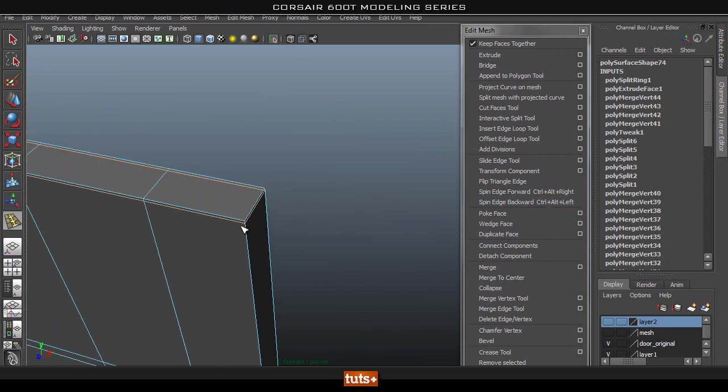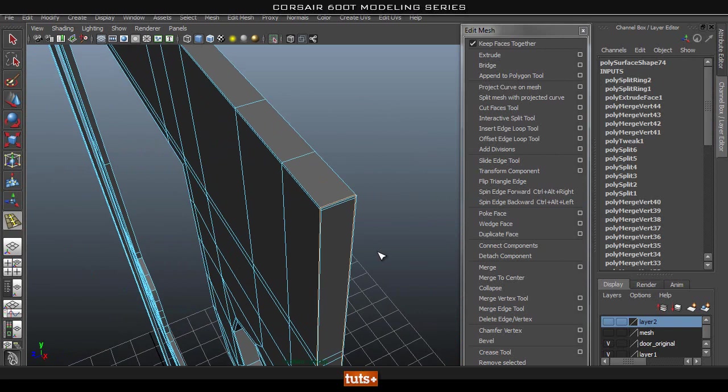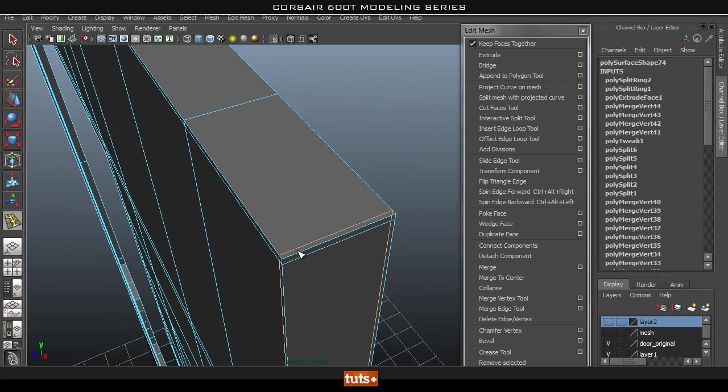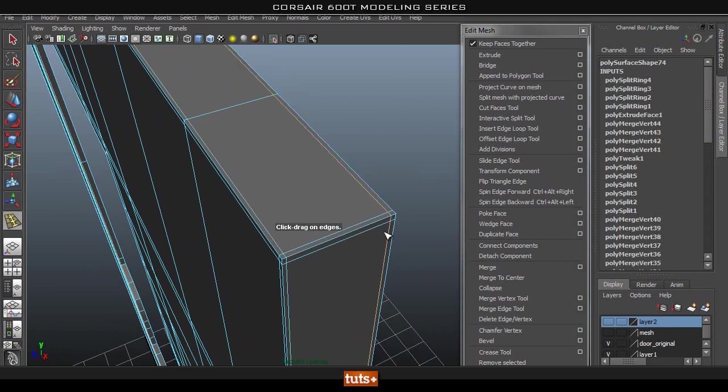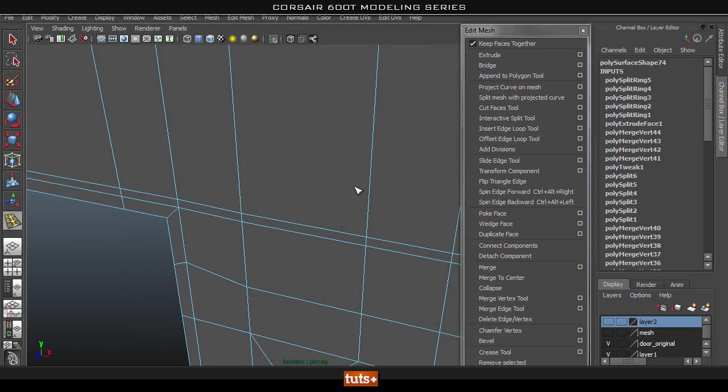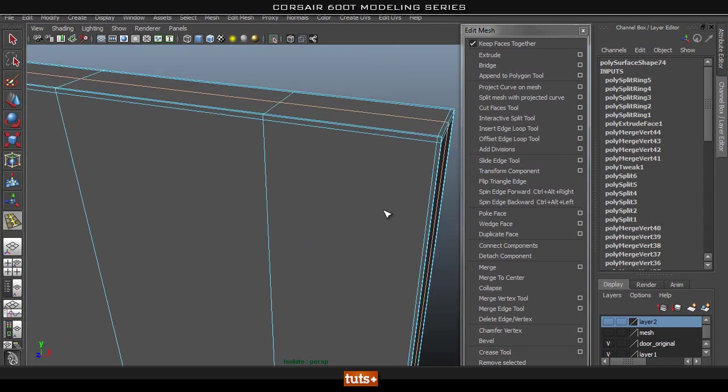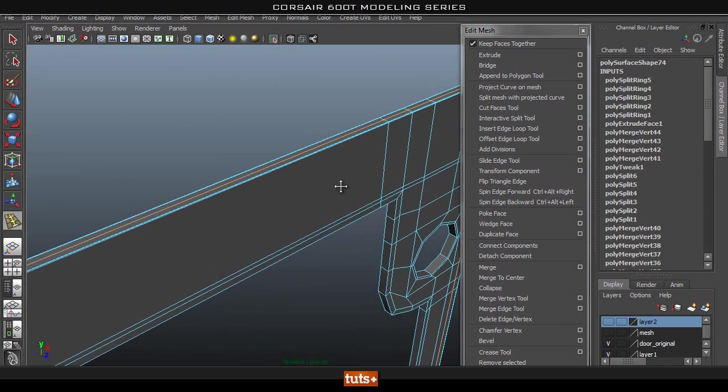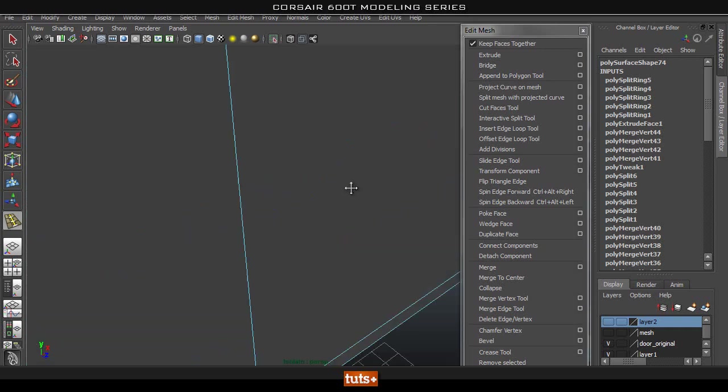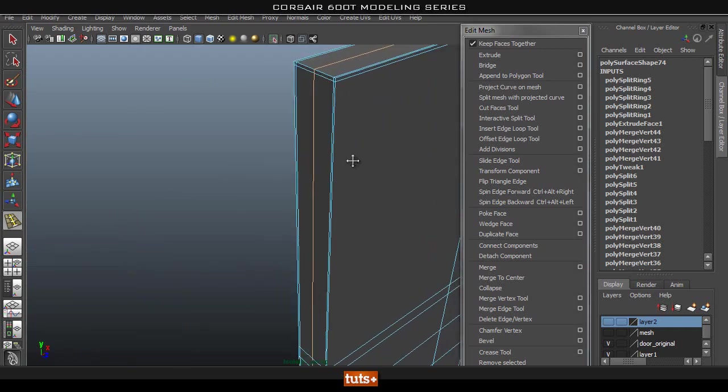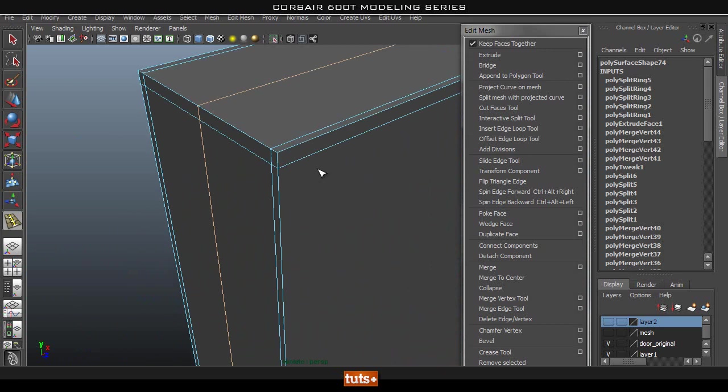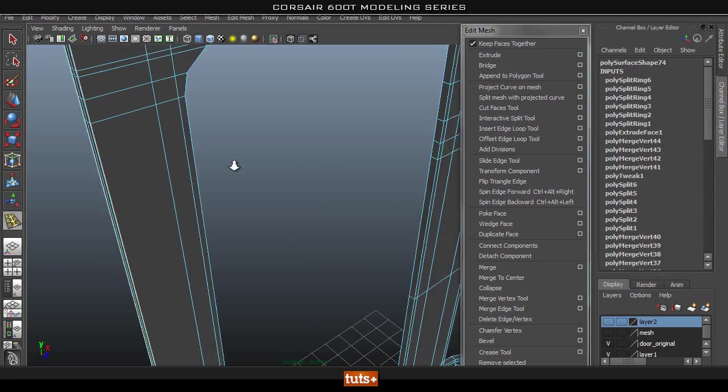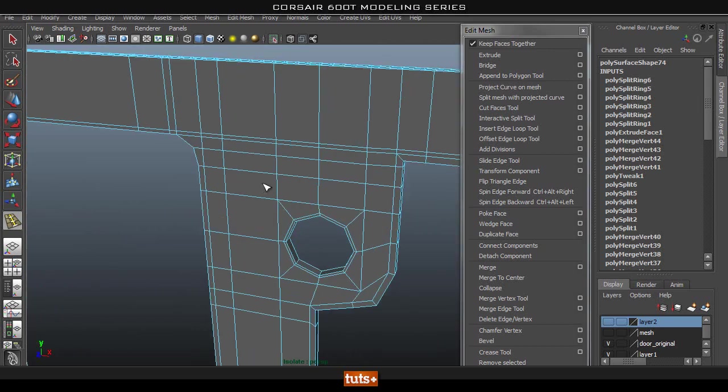Hopefully you guys are enjoying this series so far. By the end of this you guys should have no issues modeling the things that you want. We've learned through quite a lot of stuff, especially like cutting in holes and so on, so you should have no issues with modeling the things that you need, as long as it's hard surface.